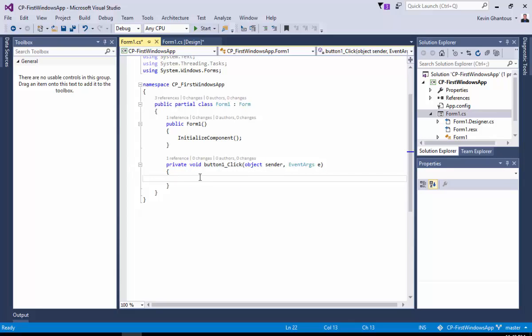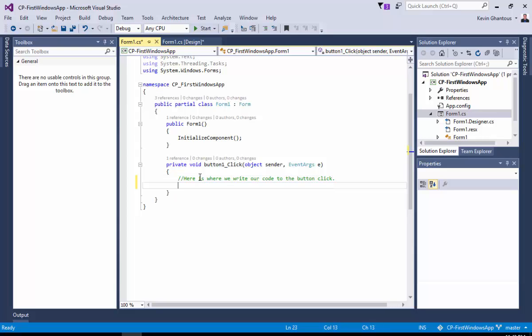We're given an empty function, and basically here is where we write our code to handle the button click, or as I like to always say, to do work.